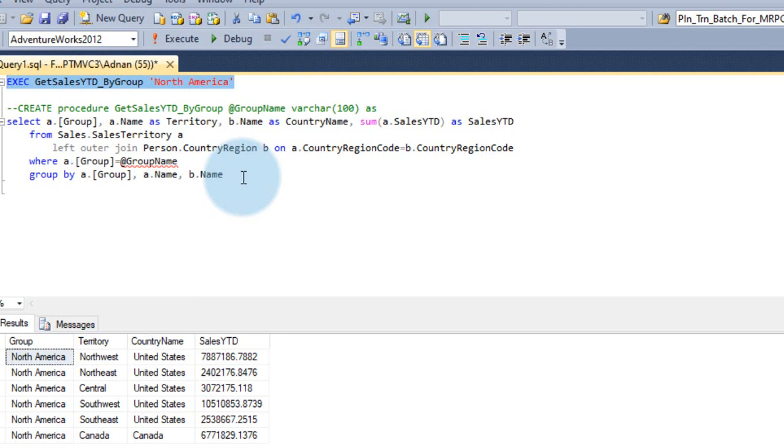And you can use the parameter or without parameter as well. Without parameter, it will act similar to that of view or table. But with parameter, it is something different. So you need to define a parameter and you need to pass the parameter to get the actual result.